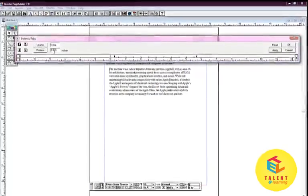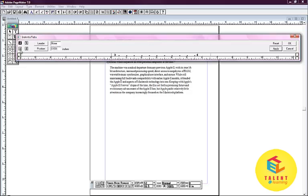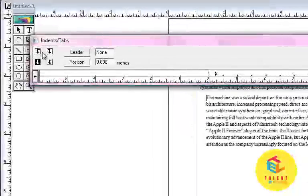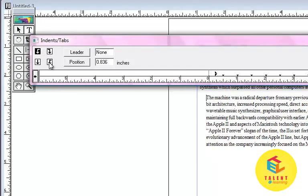We can also change the arrow buttons according to the way we want our paragraph to be. If we want our paragraph to be left aligned, we have to keep this selected. If we want the paragraph to look like this, we have to select this and accordingly all the four options.